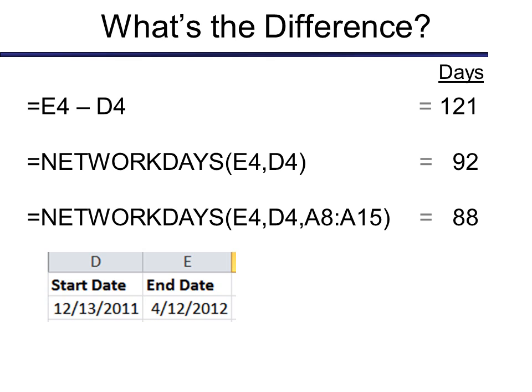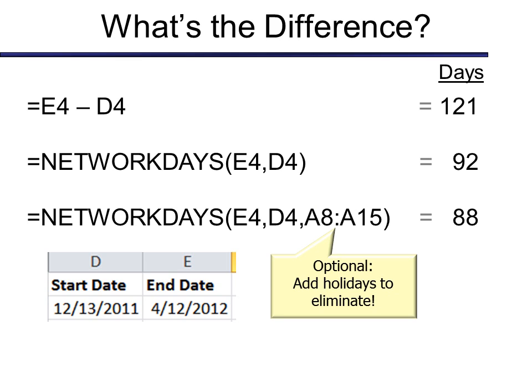But look at this. If I add a third optional argument to this function, I only get 88 days. So what do you suppose goes into this third part, this third optional argument? And that is holidays. If I have a little database somewhere of the holidays, and Excel does not know what your holidays are, that's why you have to put it in.